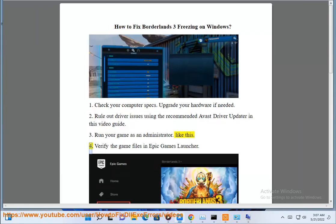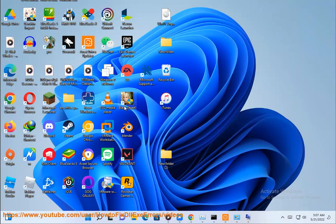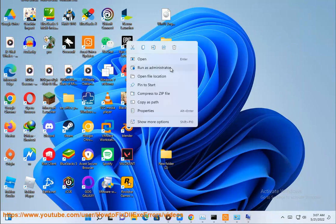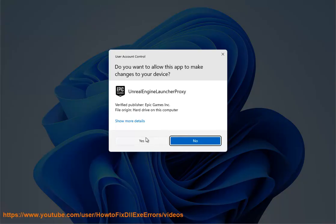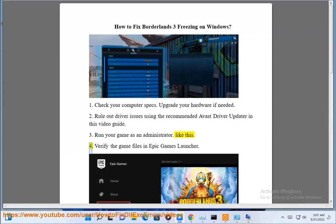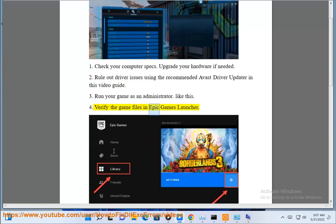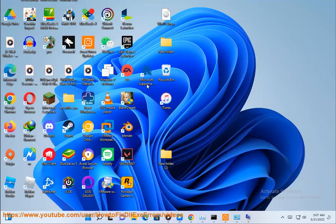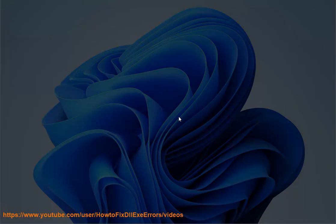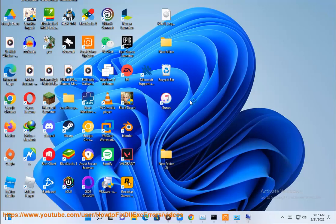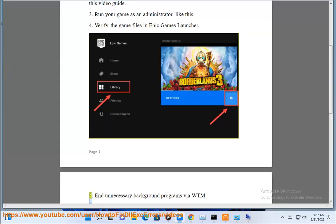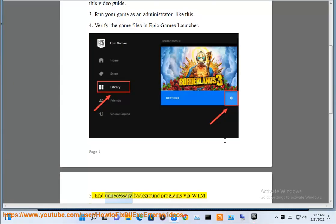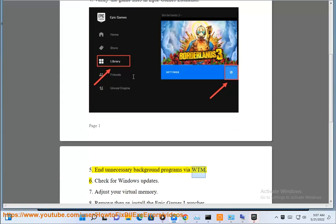Step 4: Verify the game files in Epic Games Launcher. Step 5: Close unnecessary background programs via Task Manager.